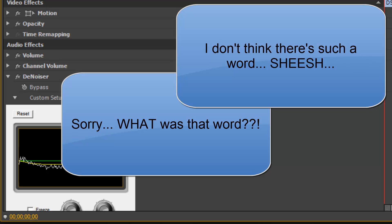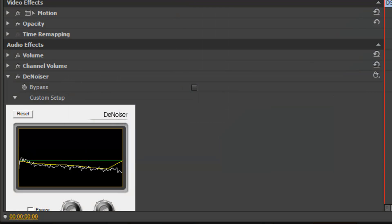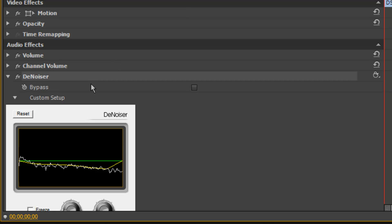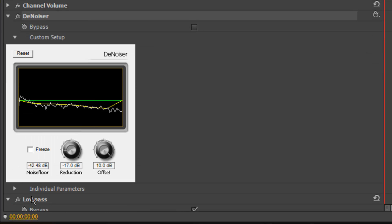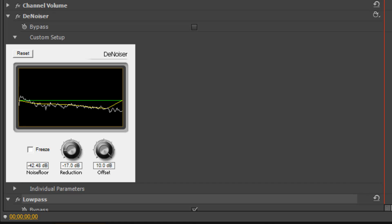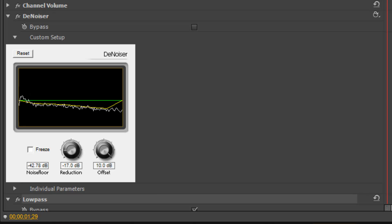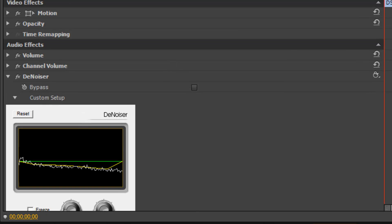This is a good tip to have if you don't have an external mic and you're using the built-in mic for your camera. You can use these two tools — Denoiser and Low Pass — to get some really good sound. Thanks for watching this video. I hope you guys learned something from it and can apply it in your videos. All right, bye guys and have a nice day ahead.